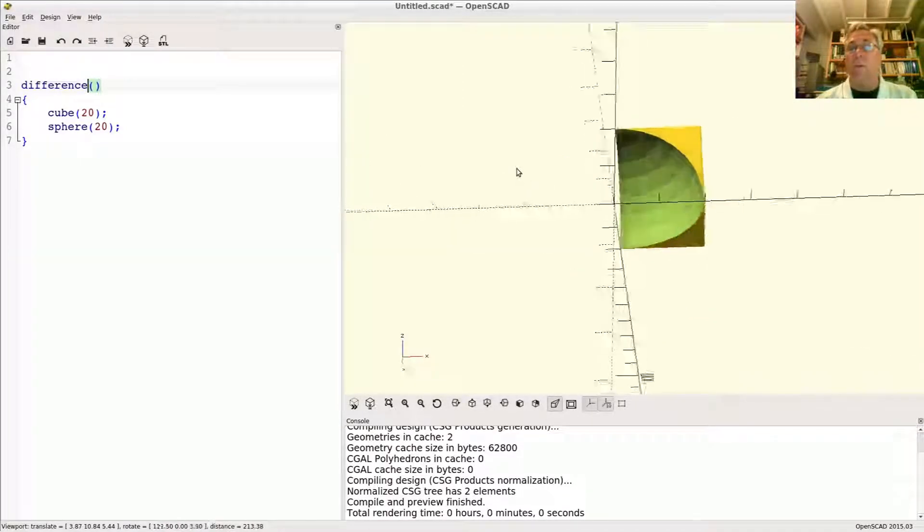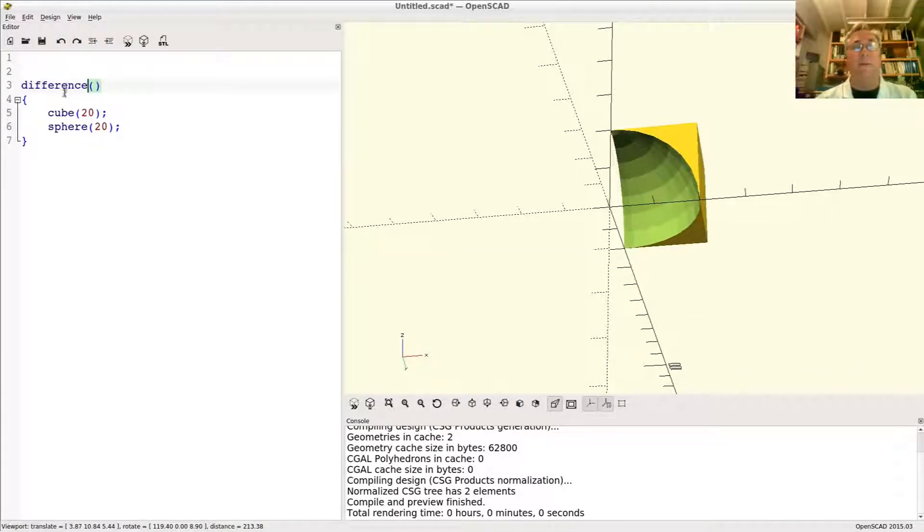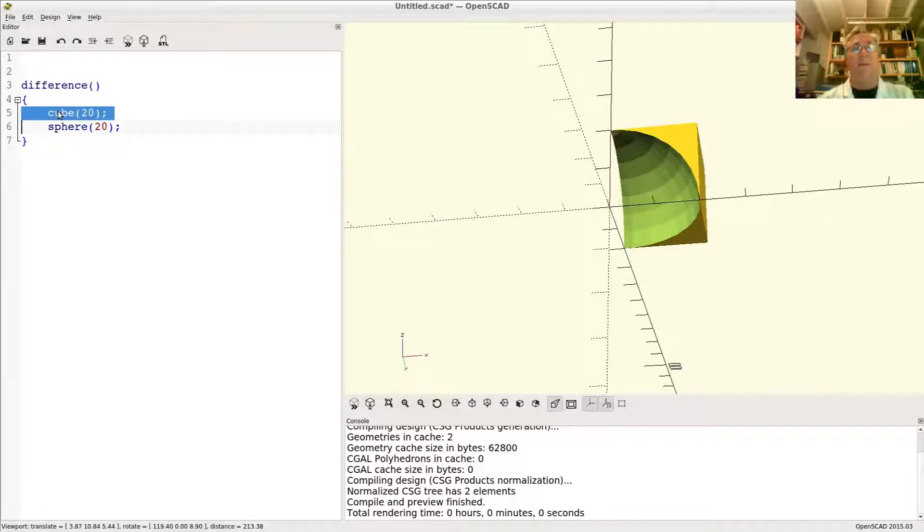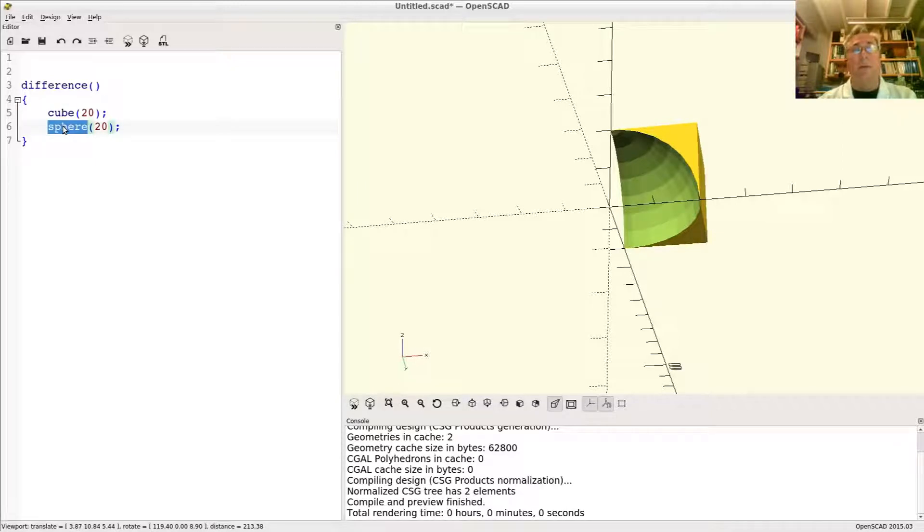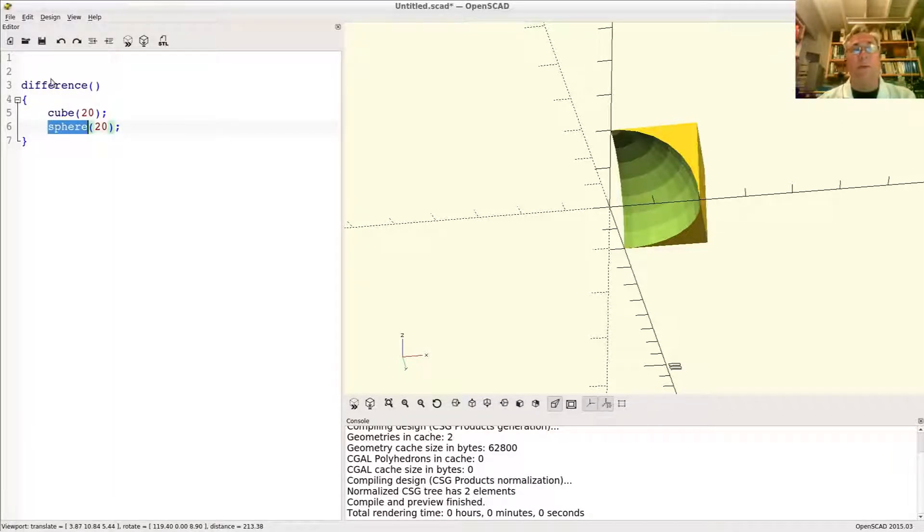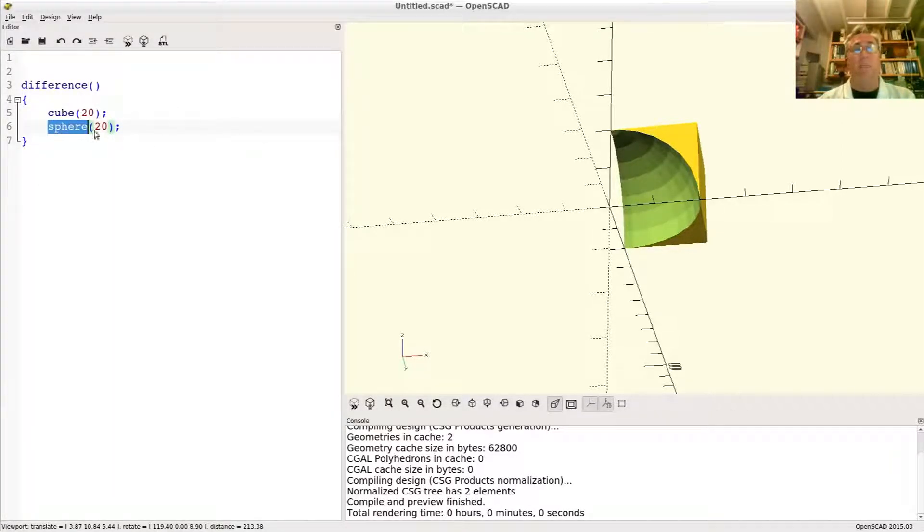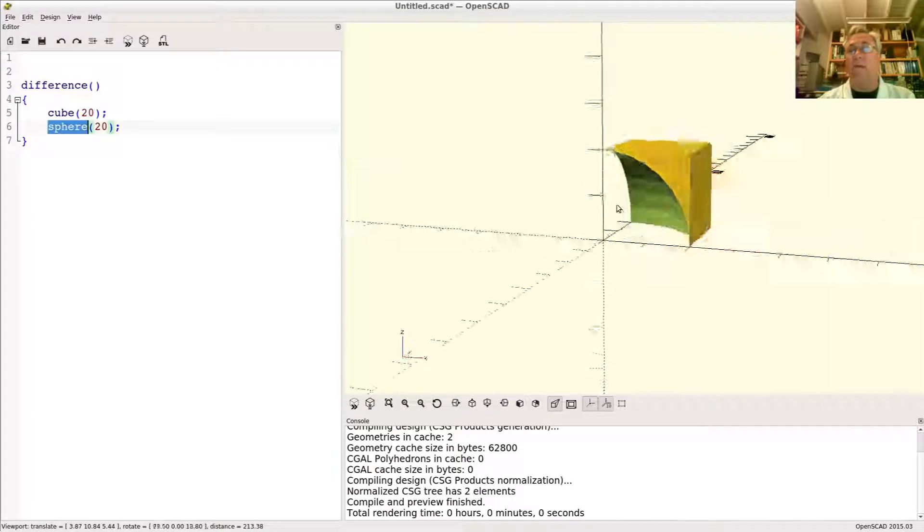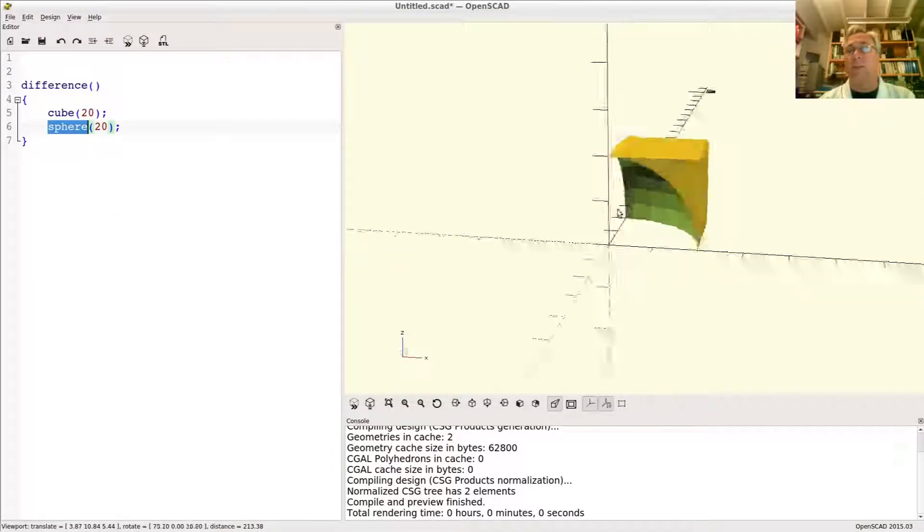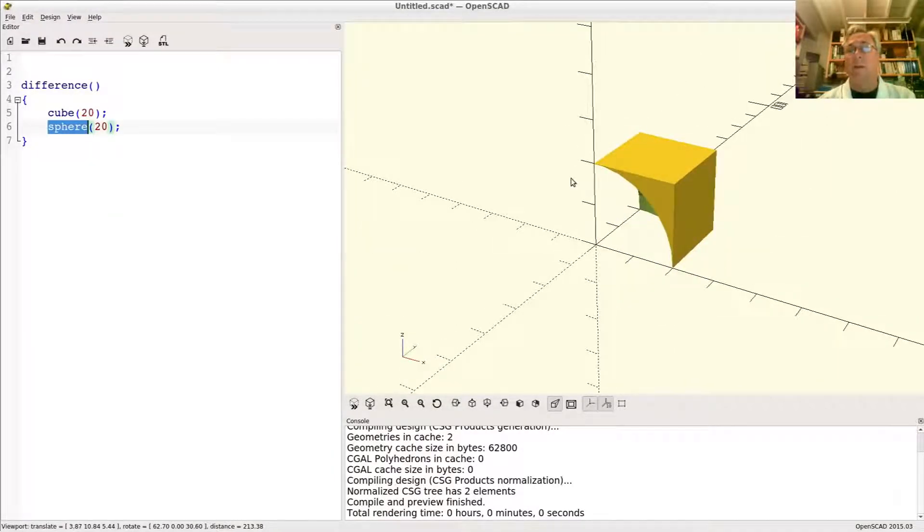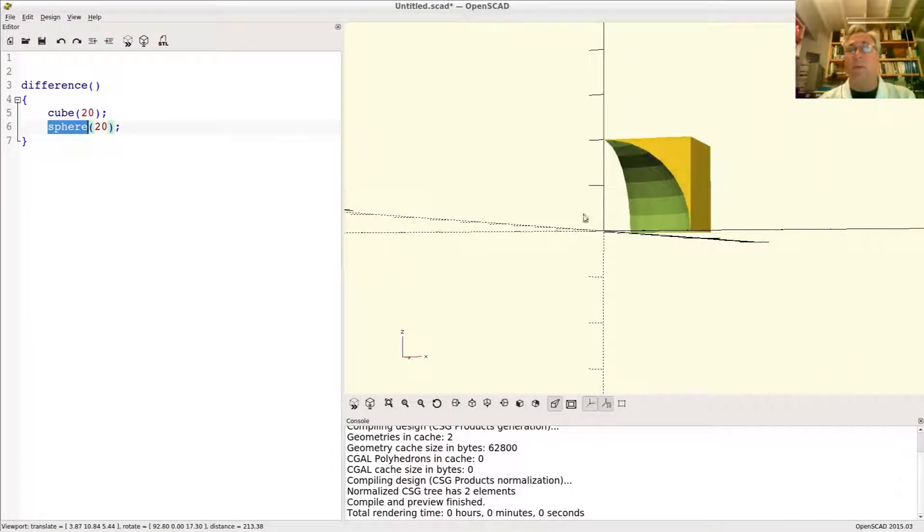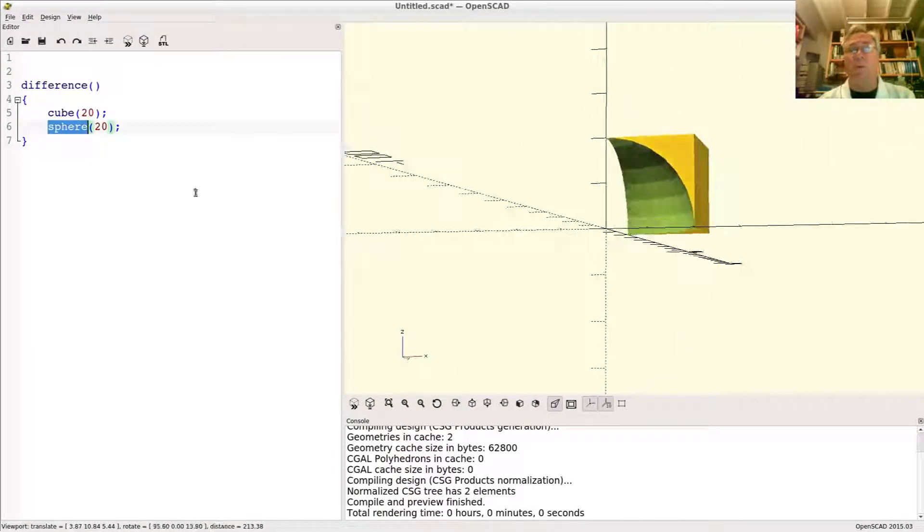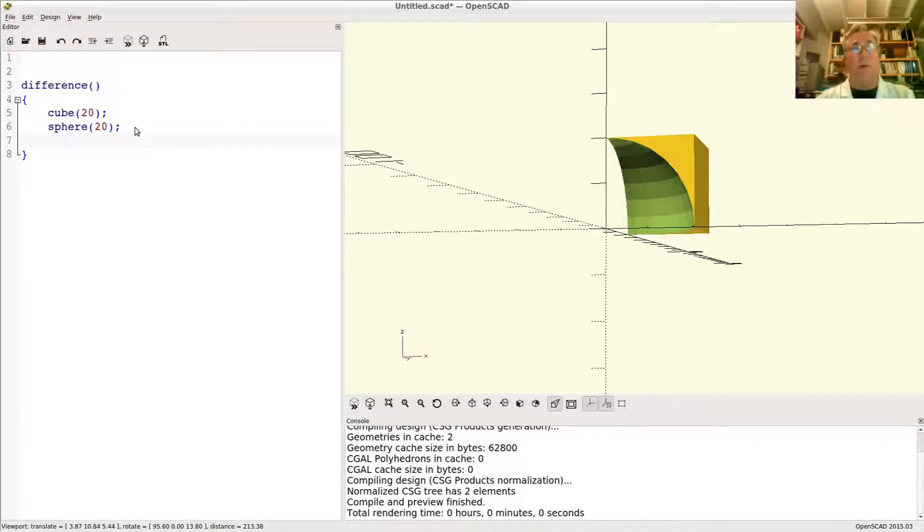What do we have now? The difference is defined as the first child object of the difference minus all the subsequent objects. So this is the cube minus that sphere and that kind of makes sense. Take the volume of the cube and remove the volume of the sphere.